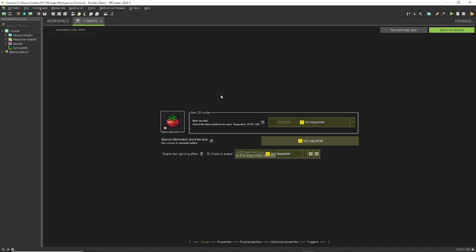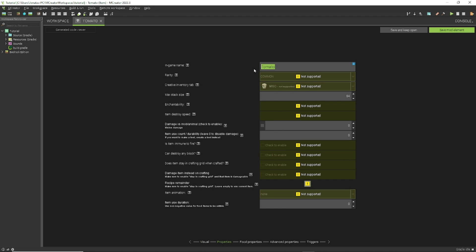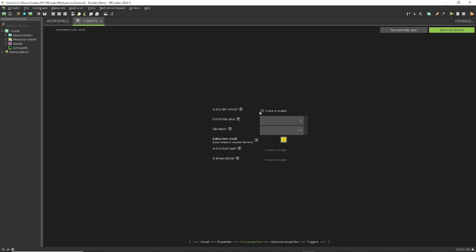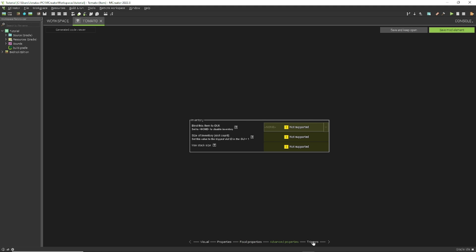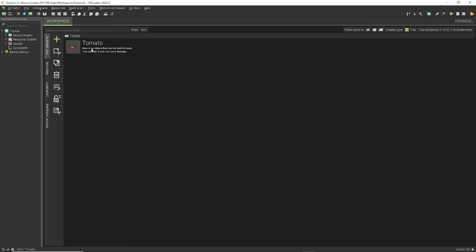Click on Properties and you can change the name — I'll keep it as 'tomato.' Down here you can change the stack size; I'll keep it at 64. Further down are the food properties: set 'Is this item food?' to yes, set the nutritional value and saturation to your liking. Is this food meat? No. Is it always edible? Yes. There are also advanced properties and triggers, but those aren't supported here. And there's our tomato item done.